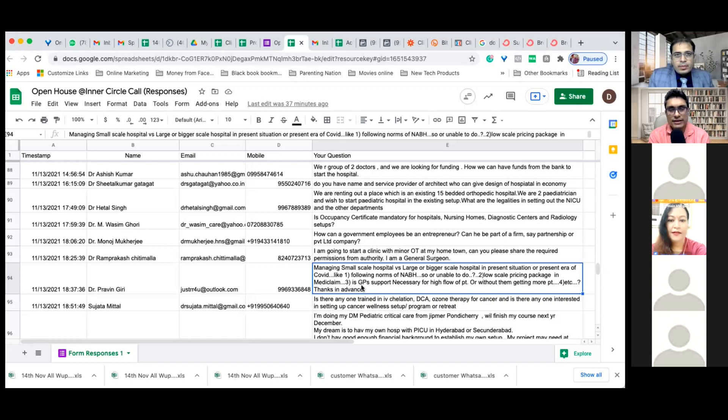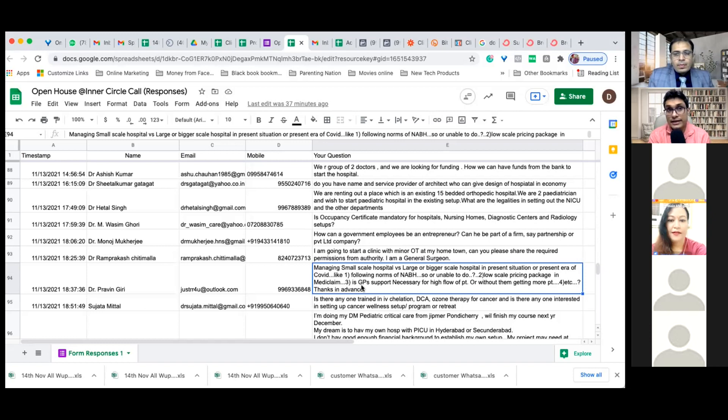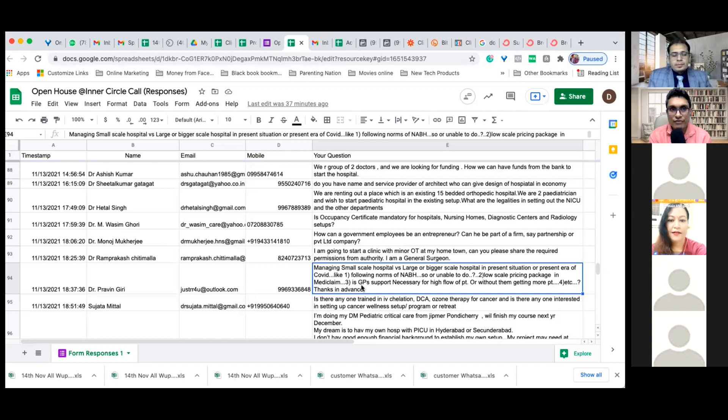Is GP support necessary for high flow of patients? It depends. If you have a strong brand, that is what we are telling everyone here - make a strong personal brand.